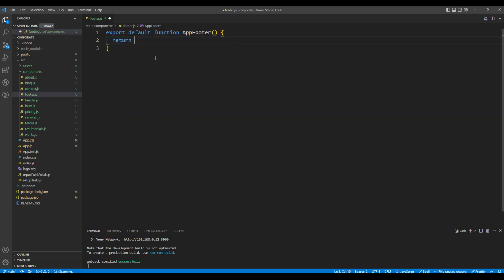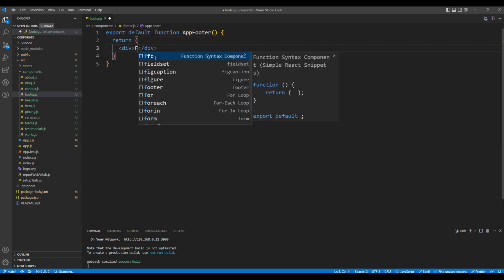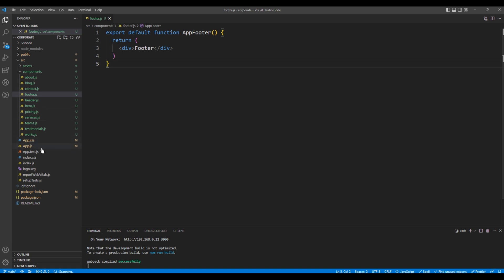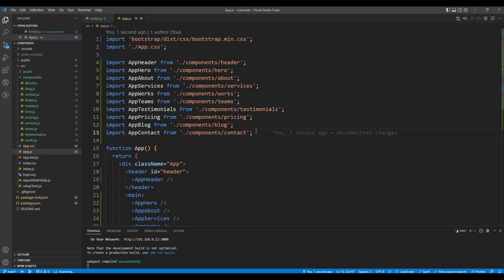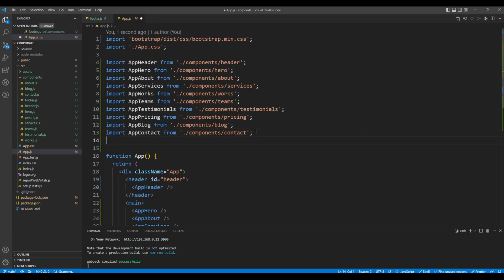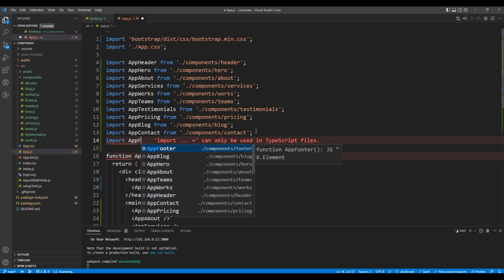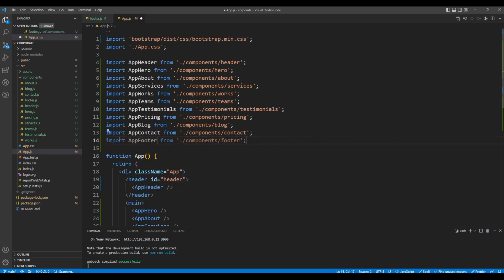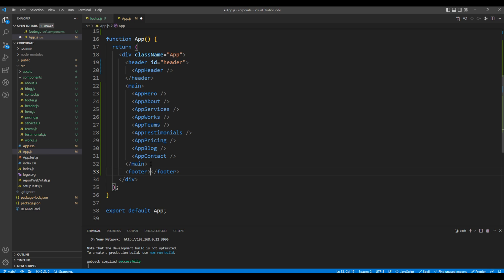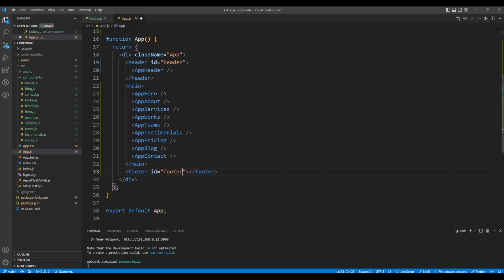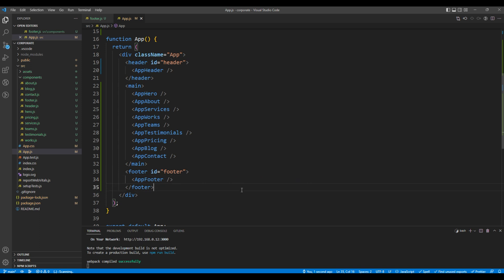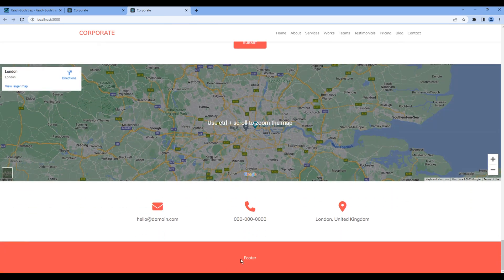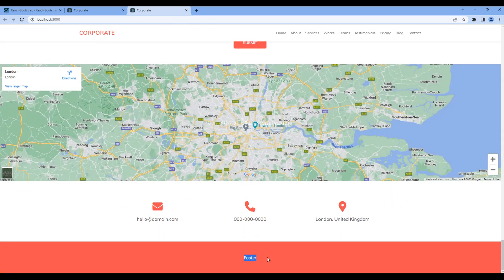Then in return, let's just add a div tag with the text footer. Now let's import this component under app.js. On top, import app footer. Then at the bottom after this main tag, add a footer tag. You can also add the id footer. Then add the footer element. Check the preview. You can see footer, it means the component is working.